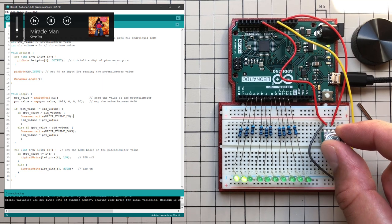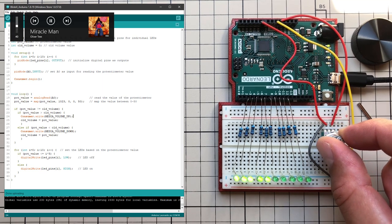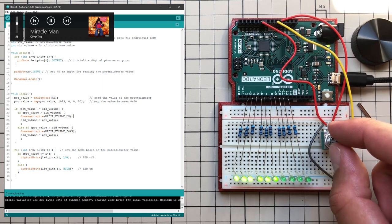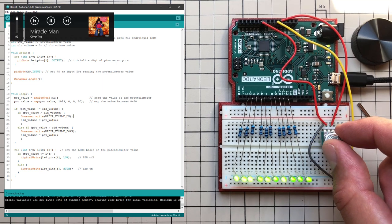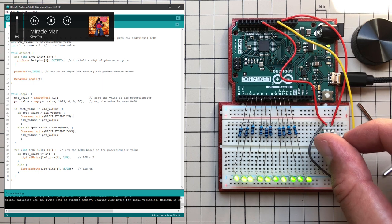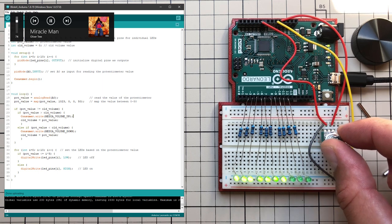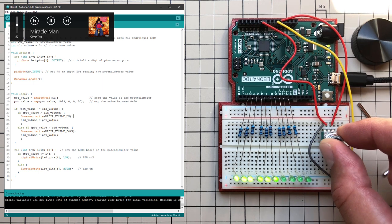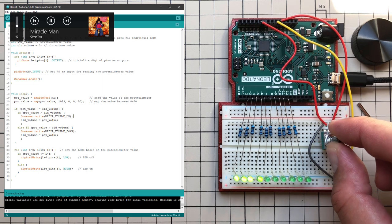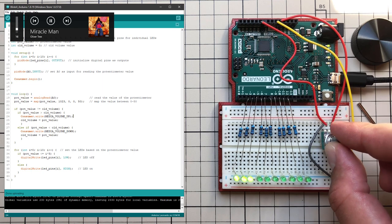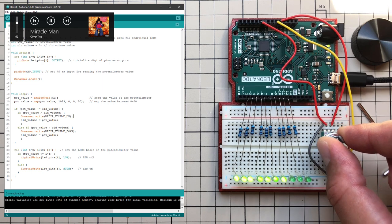Using buttons is simple but I think that the potentiometer will be more suitable for setting the volume and as you can see I've also added 10 LEDs to visualize the set volume. The code is still simple and fits on one page.